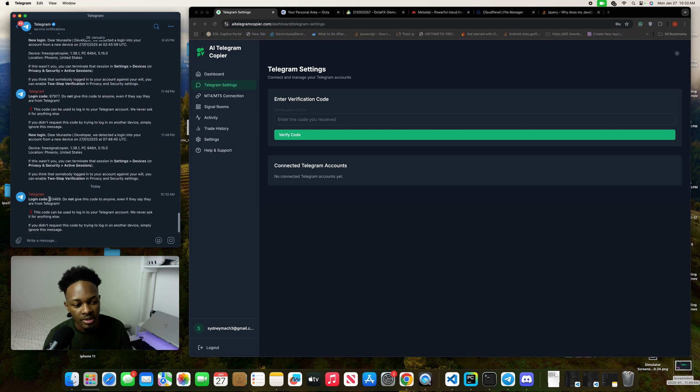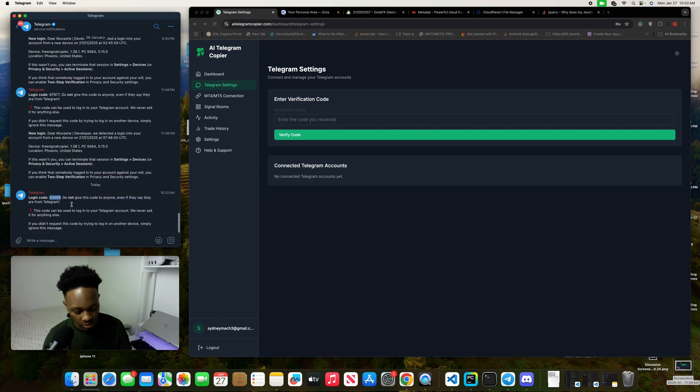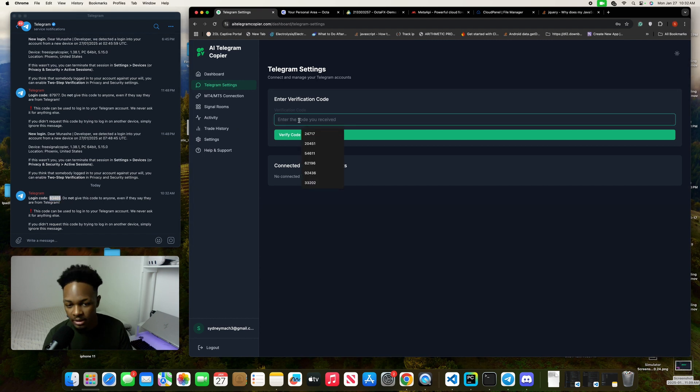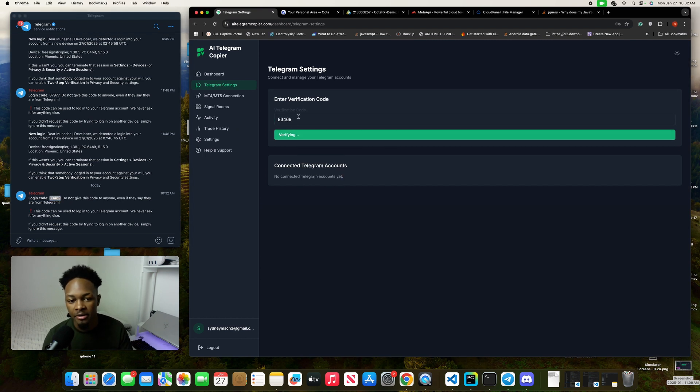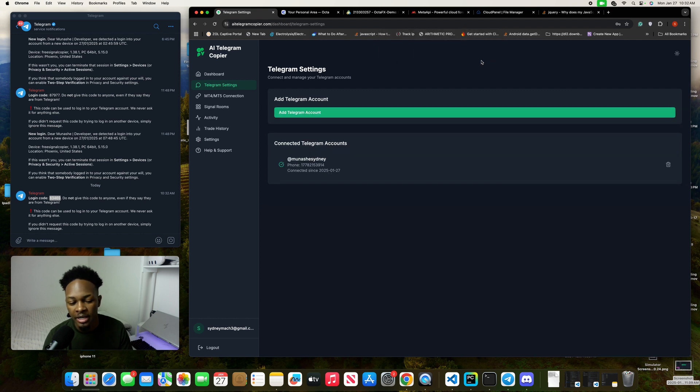The code was sent here, so just copy this code and paste it here, then click on verify code. Then boom, you're connected just like that. Our Telegram is done.